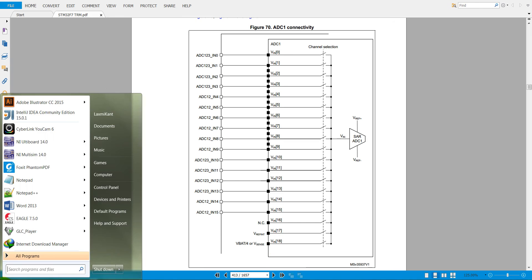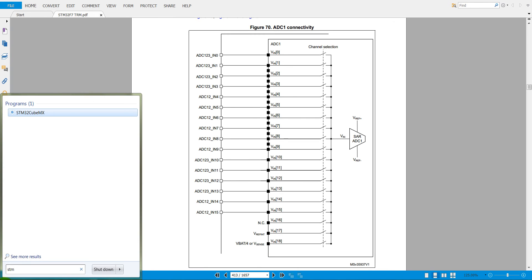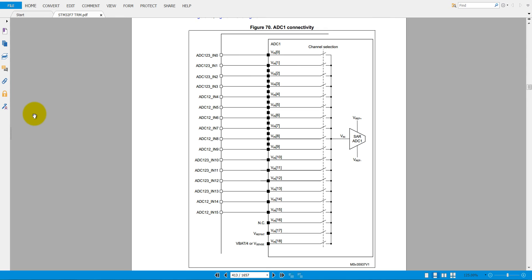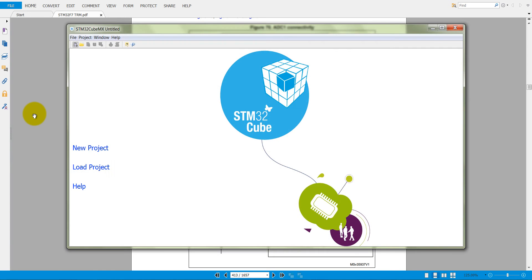First, start STM32CubeMX to generate the initialized ADC code. As you know, there are only 6 ADC channel pins available on the discovery board: channel 0, channel 1, channel 2, channel 3, channel 4, and channel 5 — similar to the Arduino board.